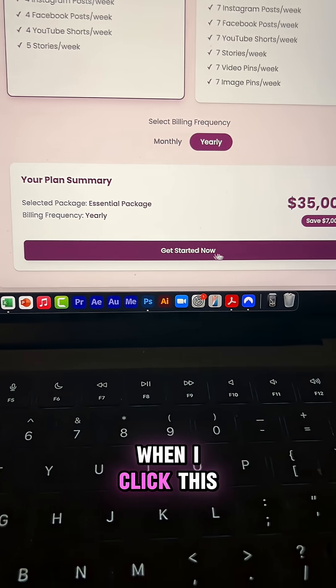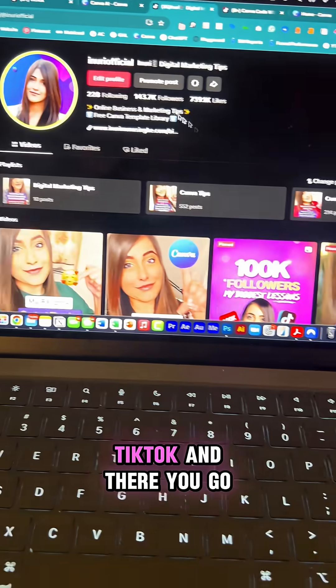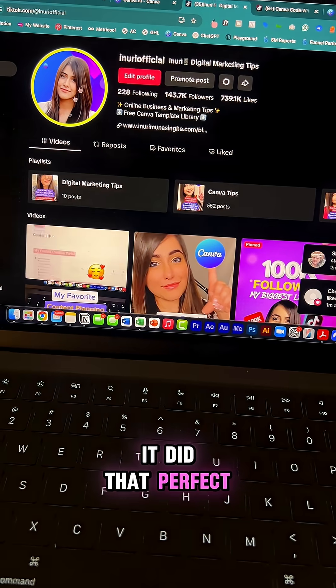And now when I click this, it should go to my TikTok and there you go. It did that. Perfect.